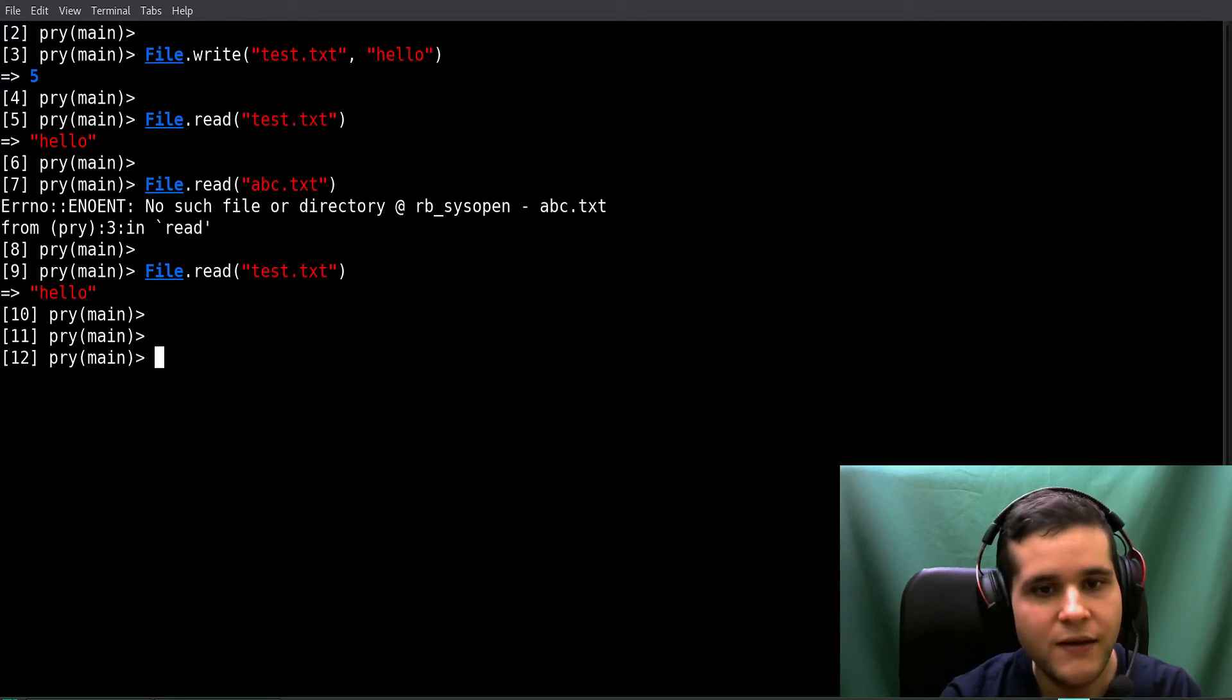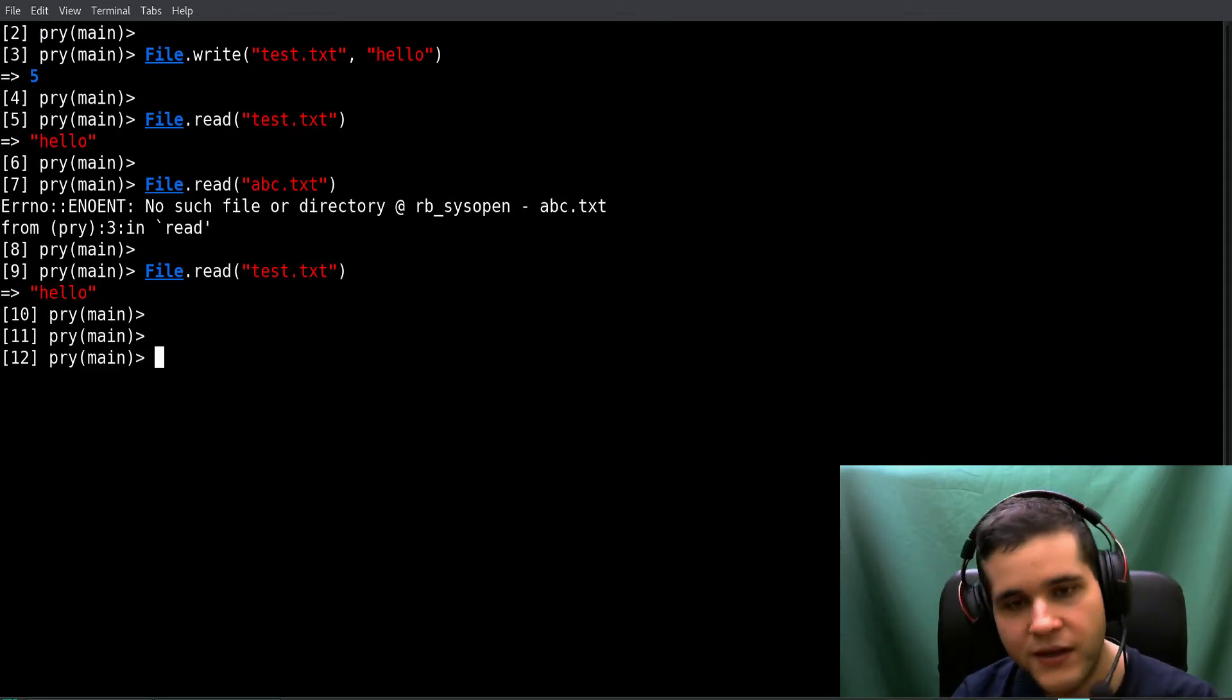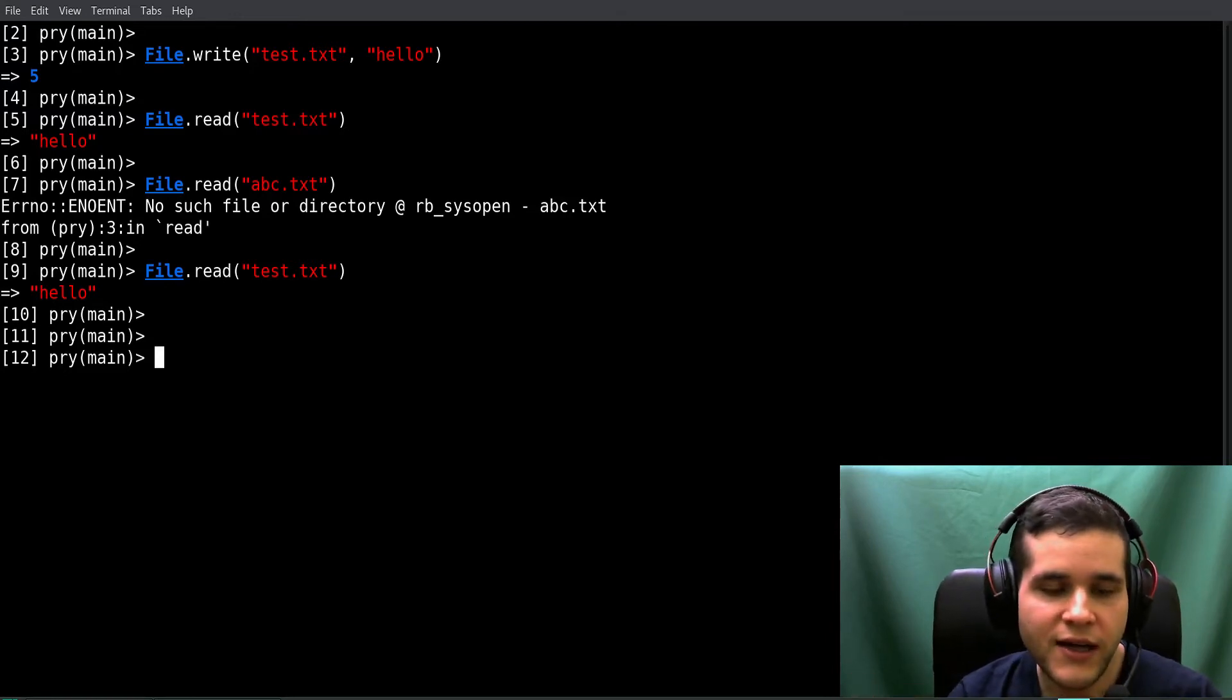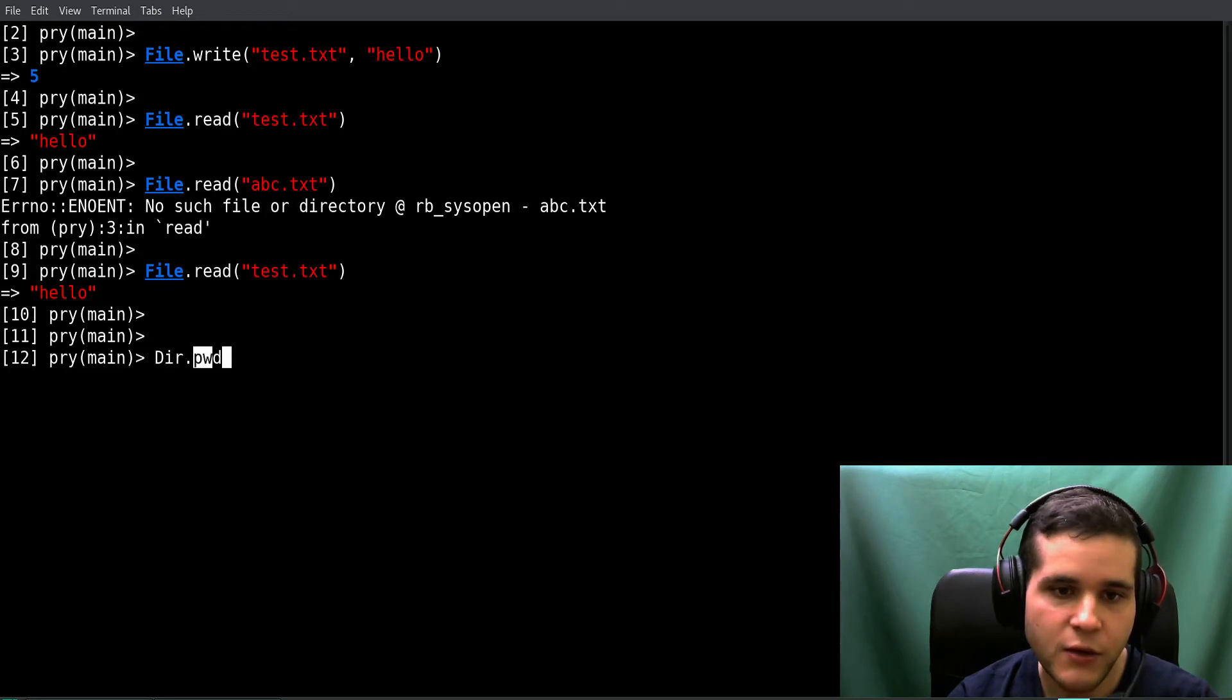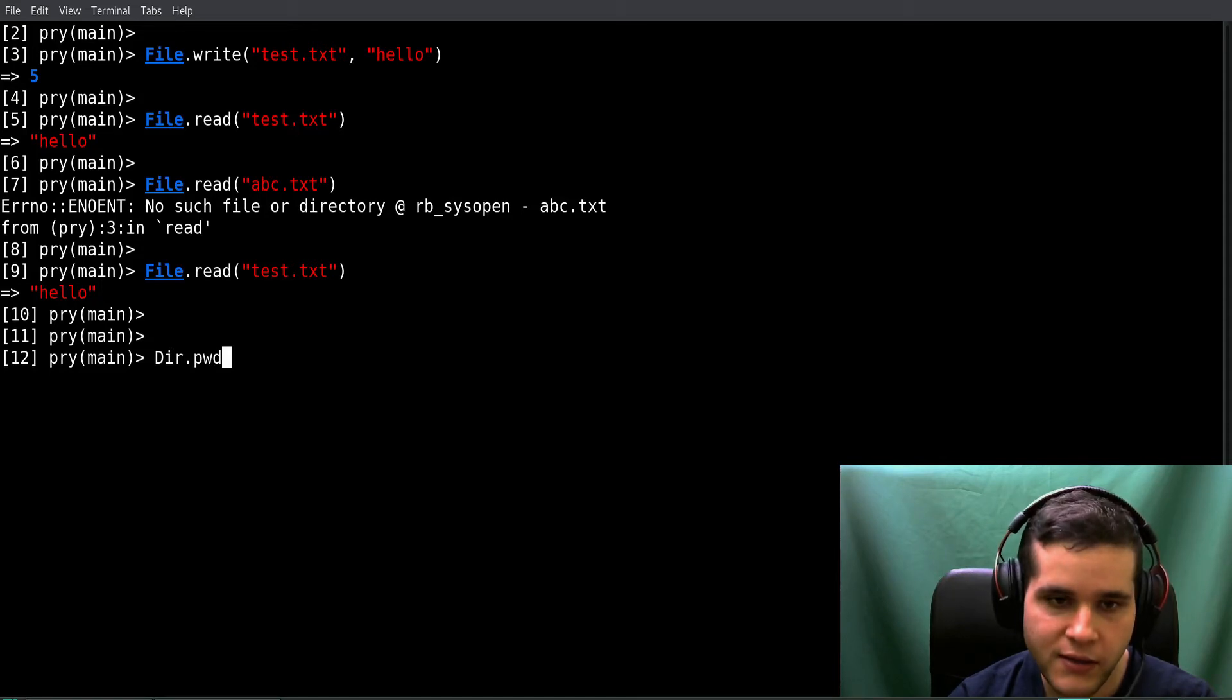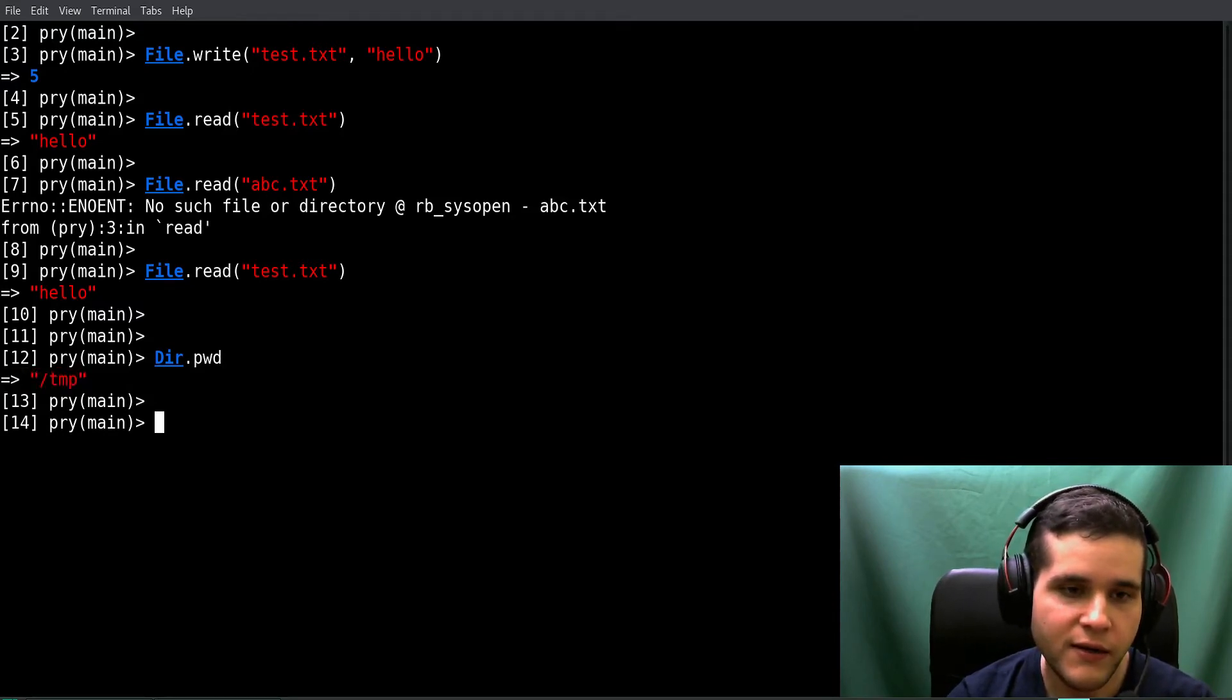Well, if it's correct and you're still getting the error, then the other option is that you're in the wrong folder, the wrong directory. You can use this method and class - the Dir class and the pwd method, which stands for print working directory.